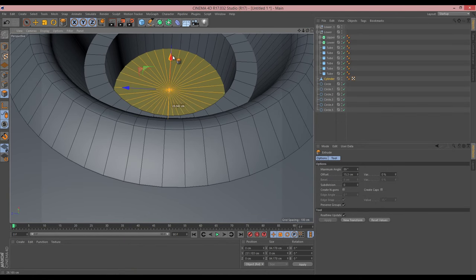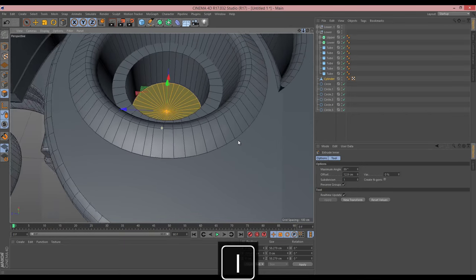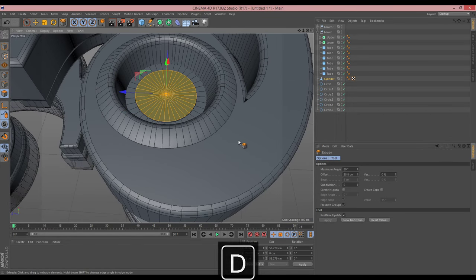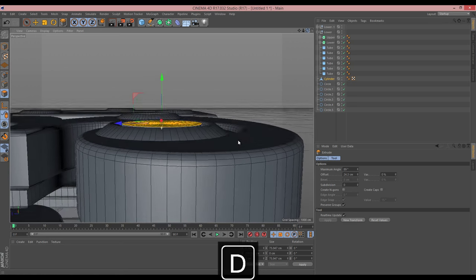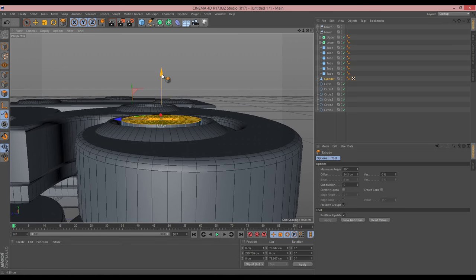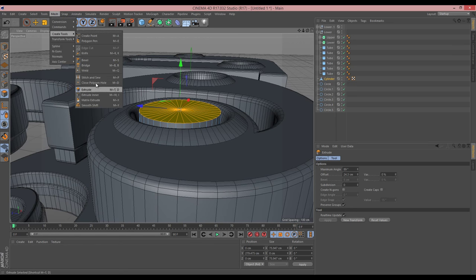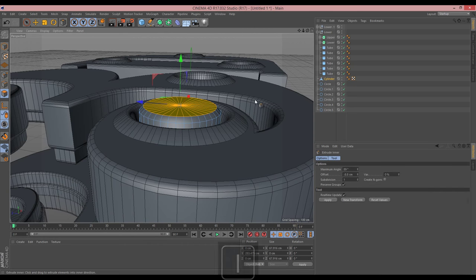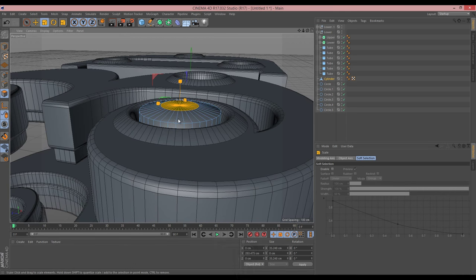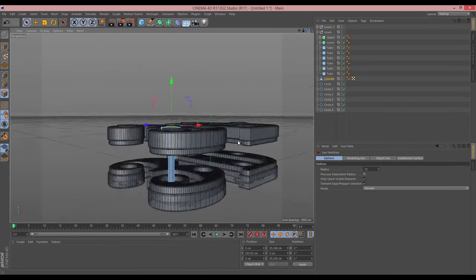Continuing upward, I use I to shrink in, D to go up a little more, I to come back out, and D to go up further. Then for the very top I go to Mesh > Create Tools > Bevel to round off the tip slightly. That gives us our pin shape.